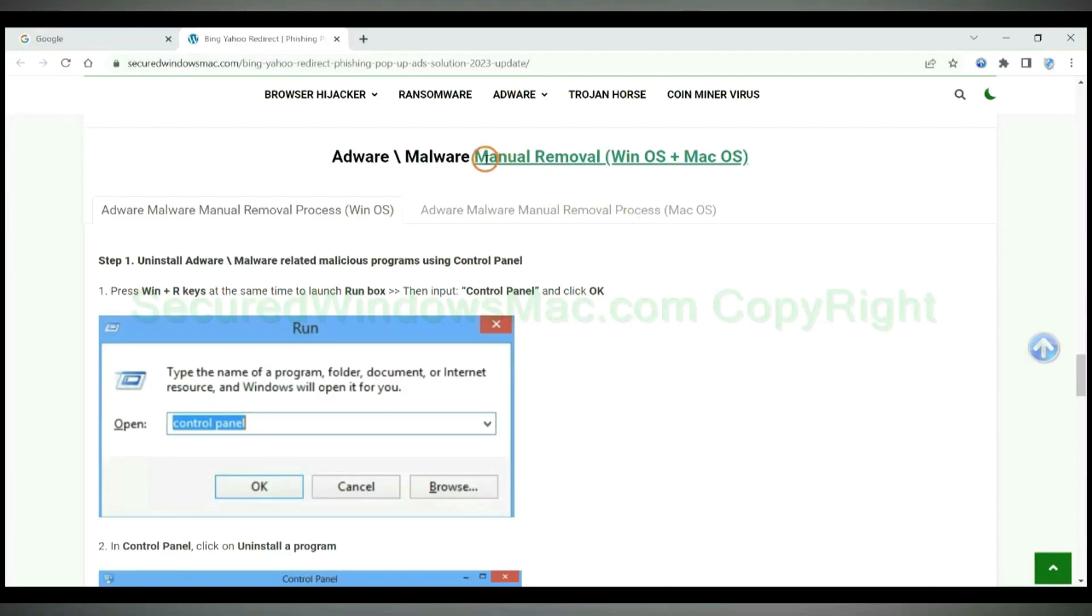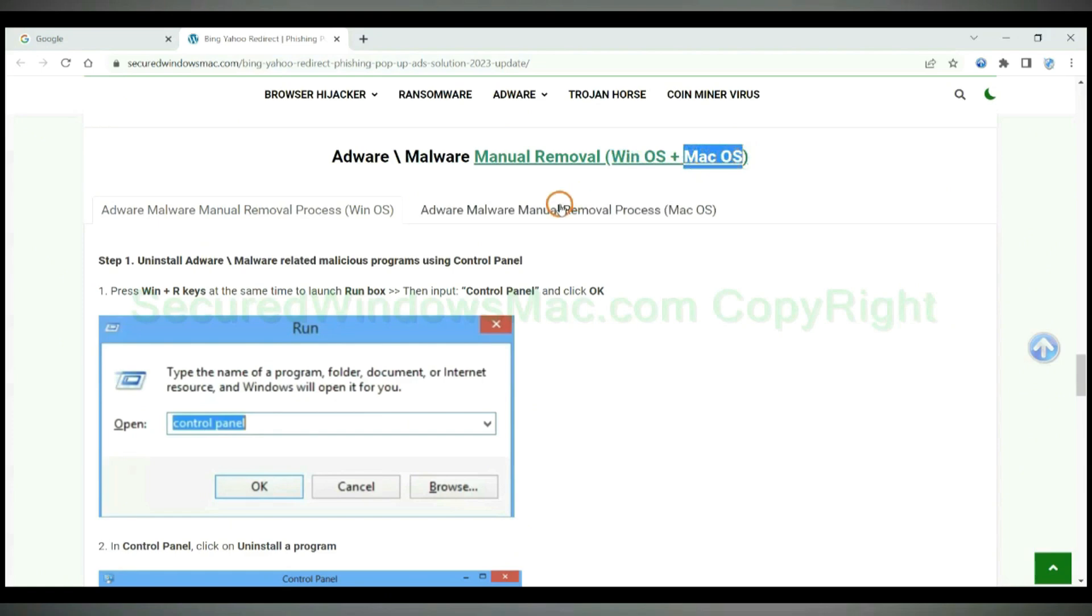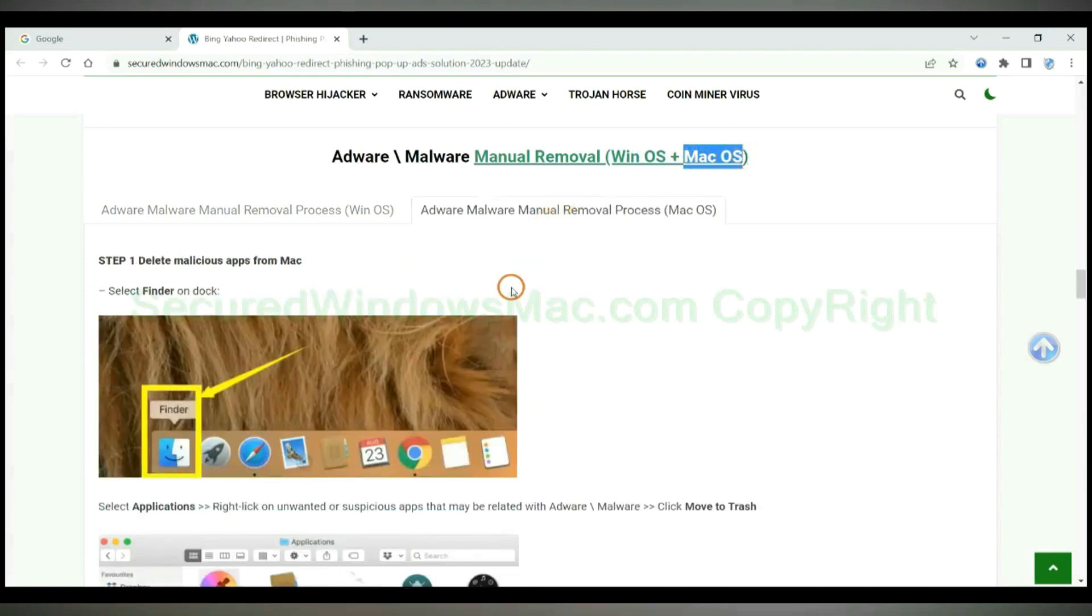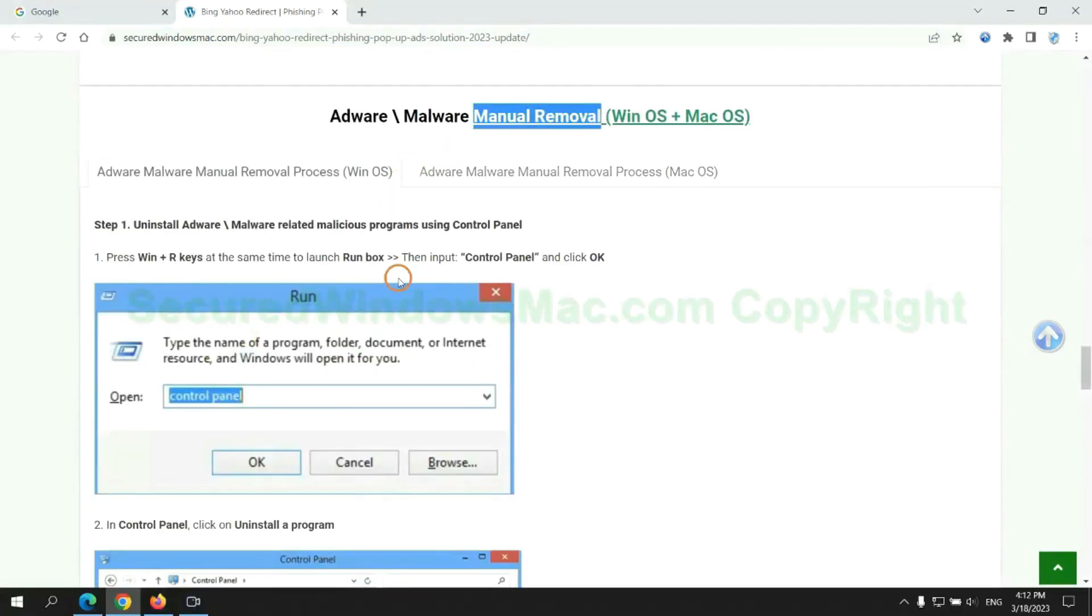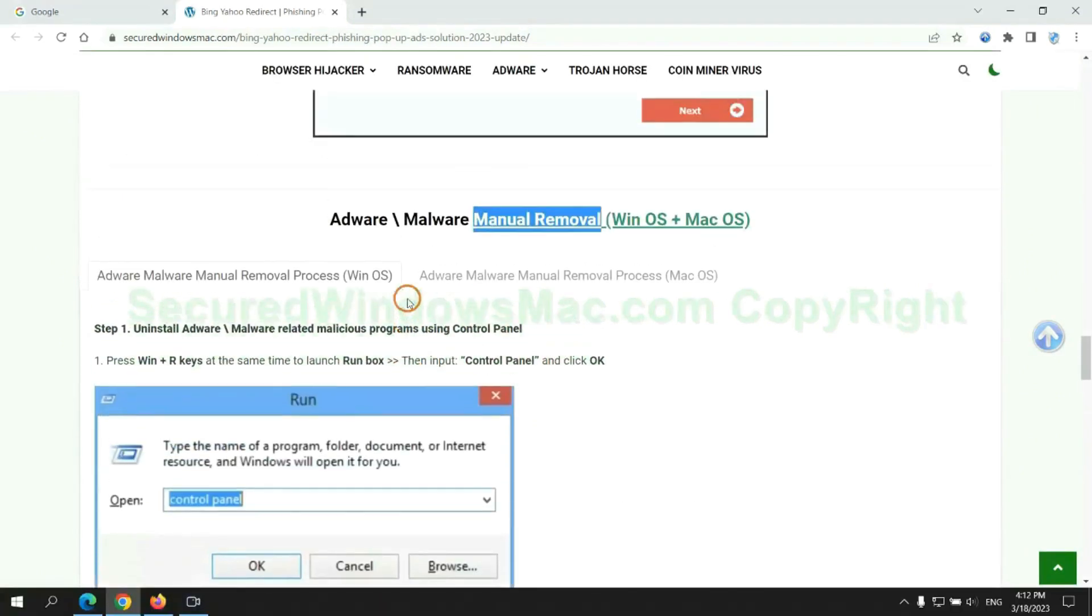If you prefer trying manual removal, follow steps below. Windows user read the first tab. Mac user read the second tab. Now let me show you how to do it.